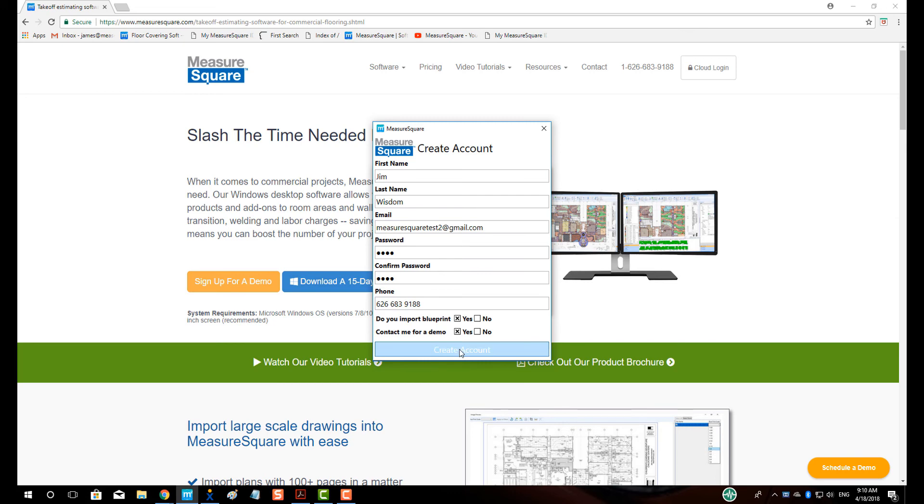When finished, click Create Account. Click OK on the Register Success pop-up.